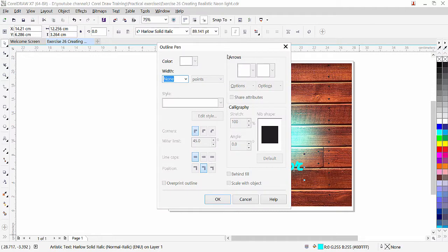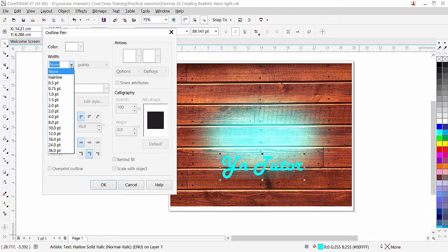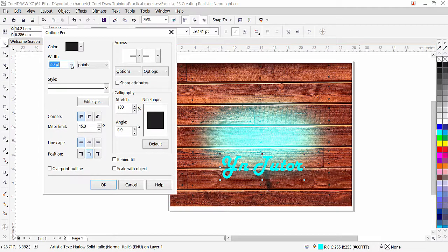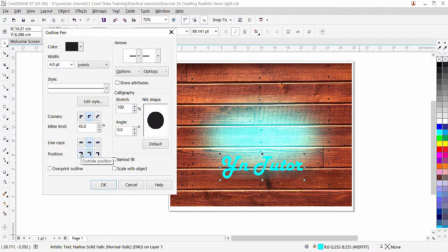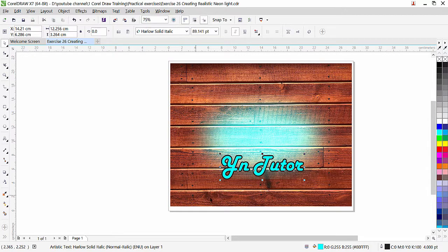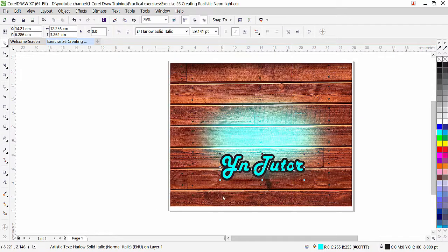Double-click the Pen icon at the bottom and the Outline Pen dialog box will open. Here we can apply the outline for the text. I'll choose a width — maybe 4 or 8. For Corner, I want Round Corner. For Line Cap, I'll choose the second option, Round Cap. For Position, the first option places the outline outside the text edges, the middle option is centered, and the last option is inside. We need Outside position so we don't disturb the text inside. Click OK and the outline is applied.